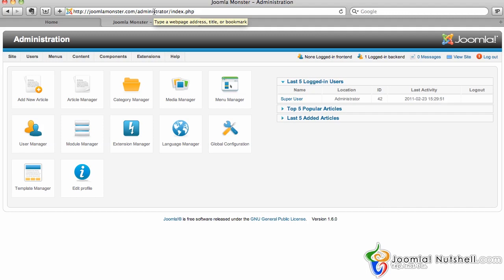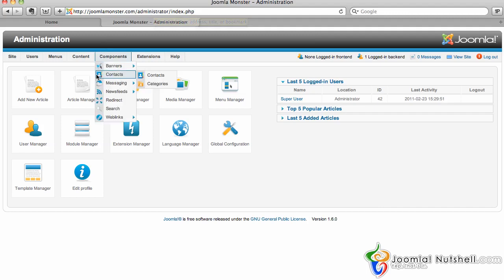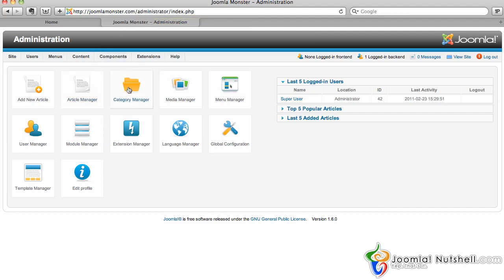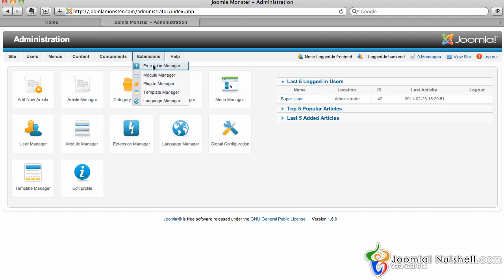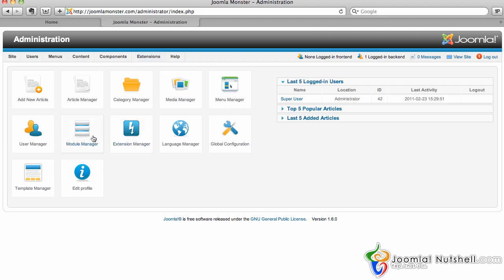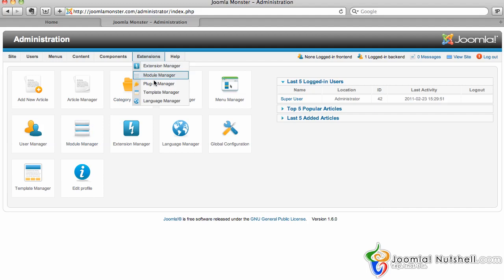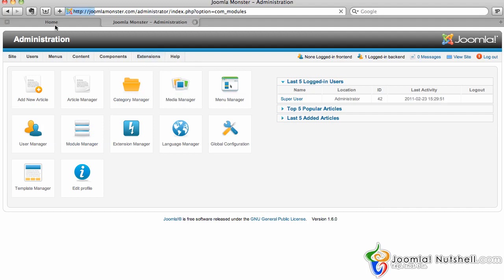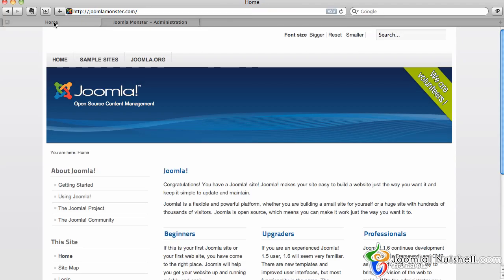Once logged in, I can hover over the extensions menu and go down to module manager, or you can choose module manager right here from the intro page from the back end. I'm going to click module manager.